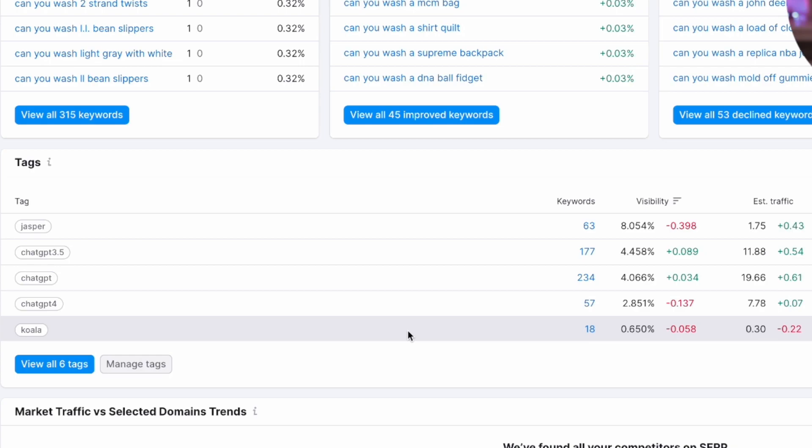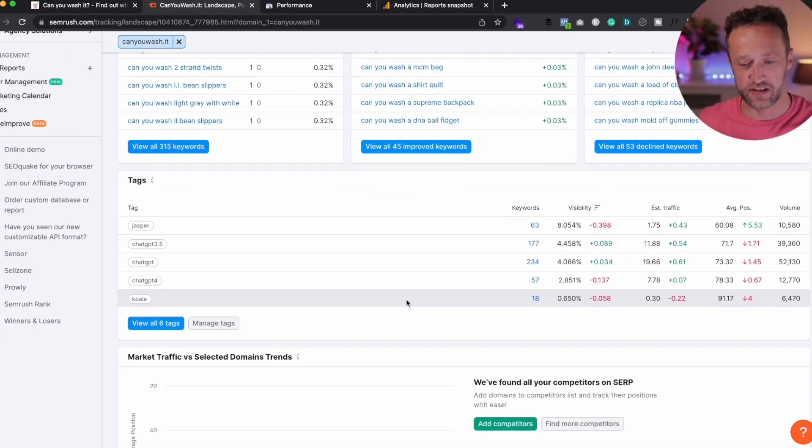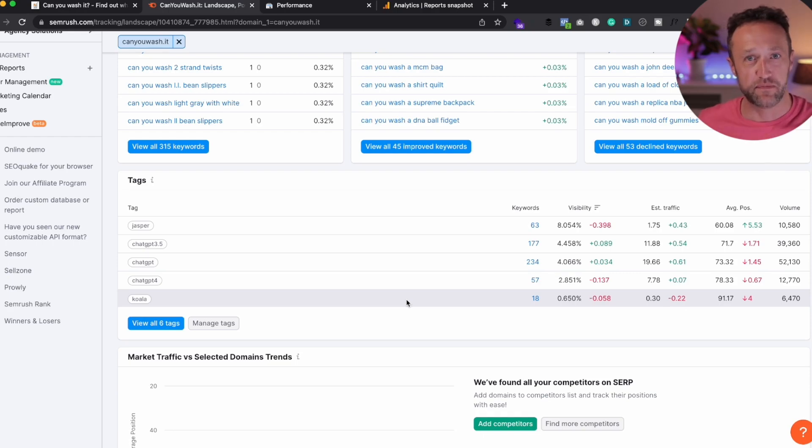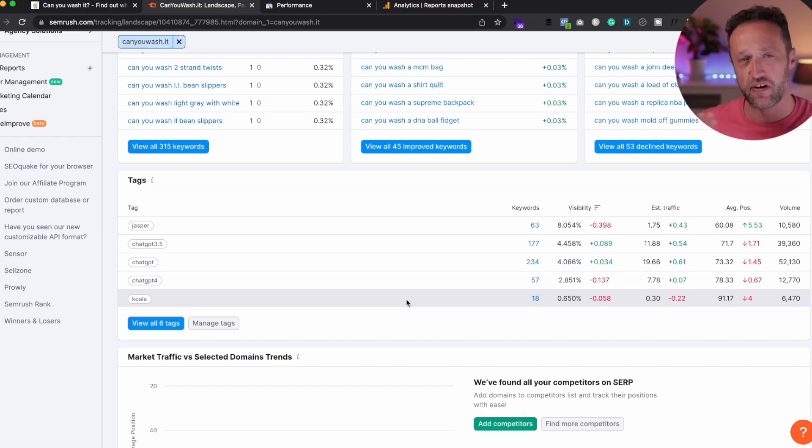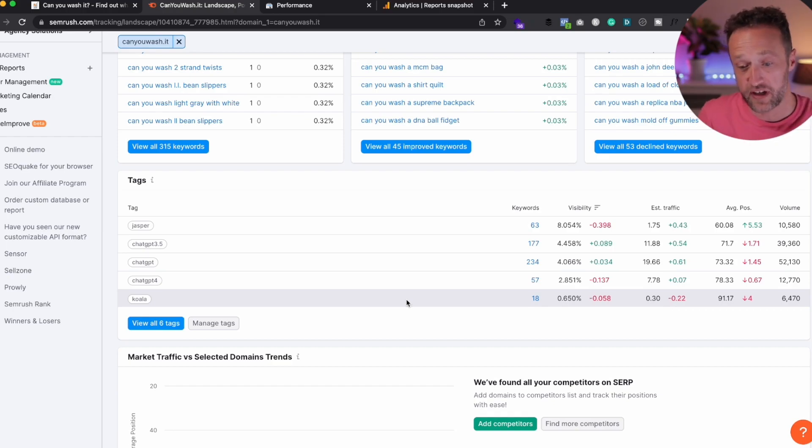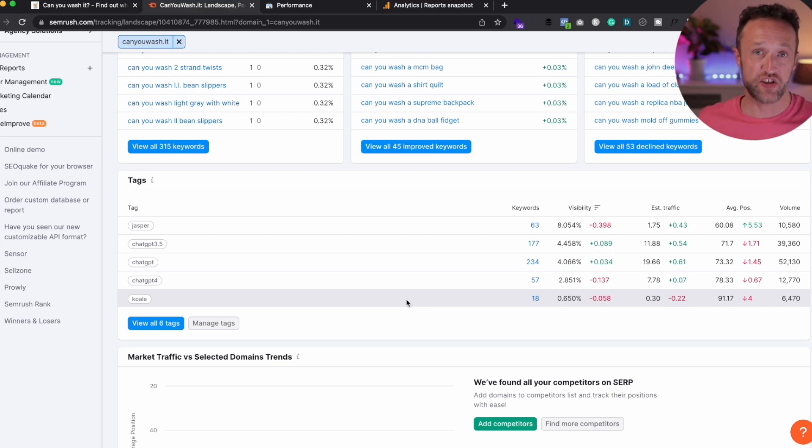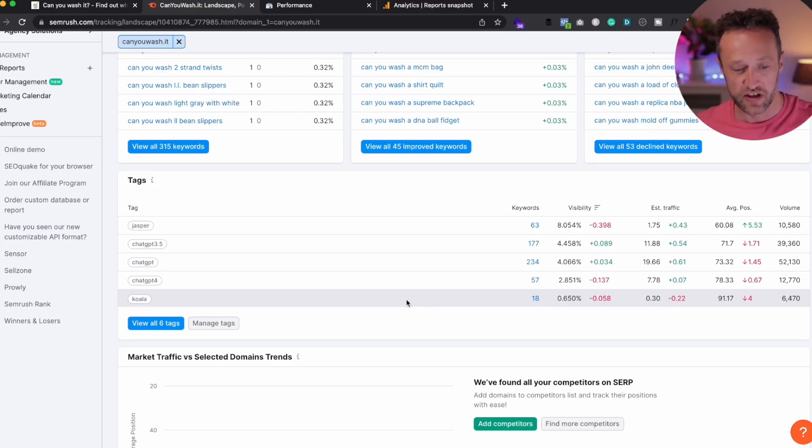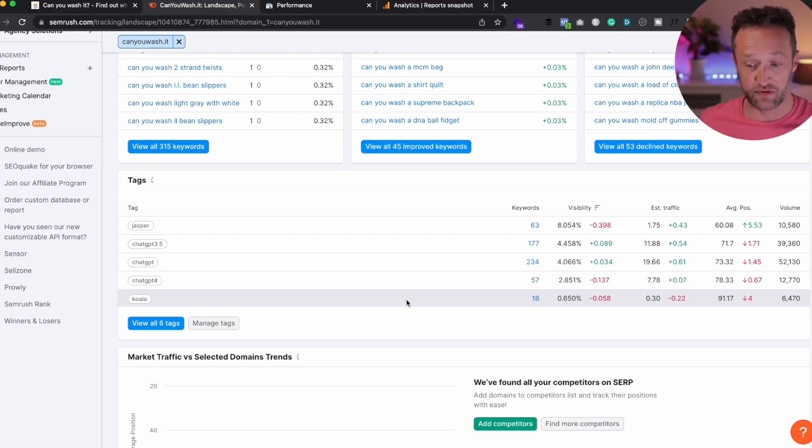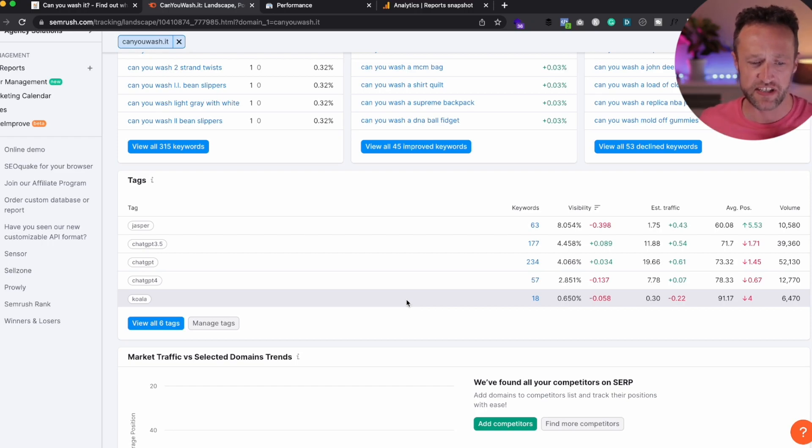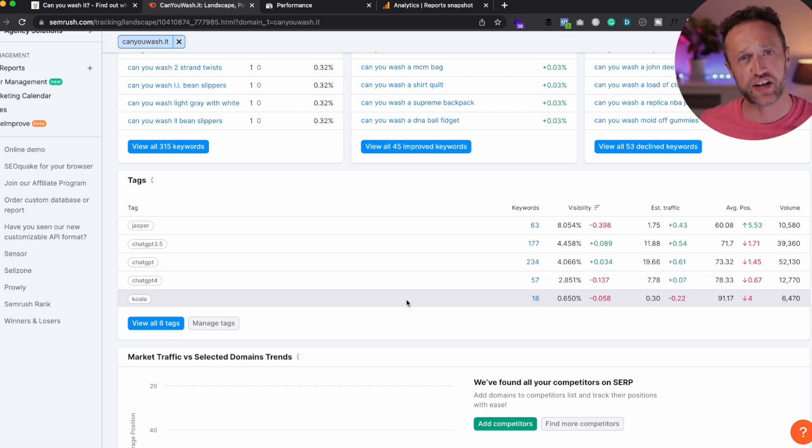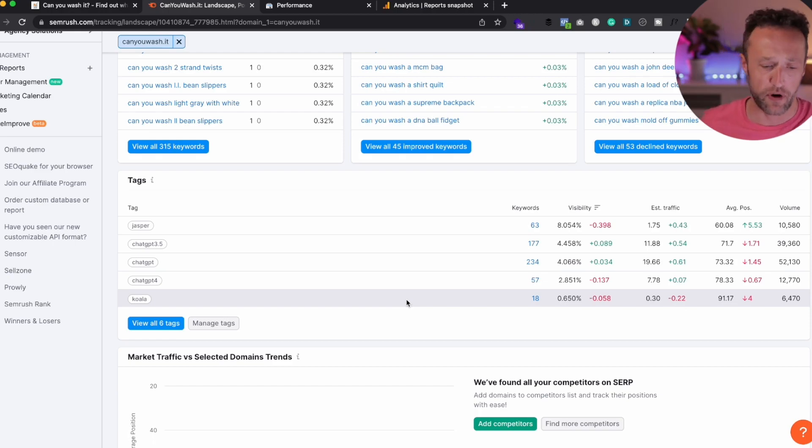Now, of course, this is not scientific because every article is on a different keyword and every keyword has different competition. It's very hard to actually get a clear picture. But from what we can see here, on average, it looks like Jasper is holding the best positions. ChatGPT in general just does really well. And again, I can't really see any difference between ChatGPT 3.5 and ChatGPT 4 at the moment.